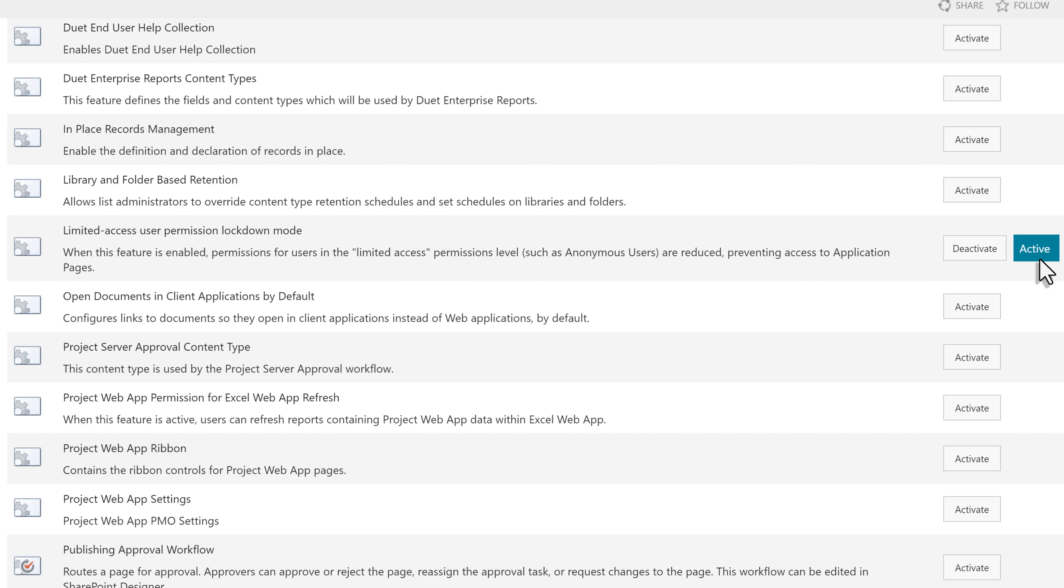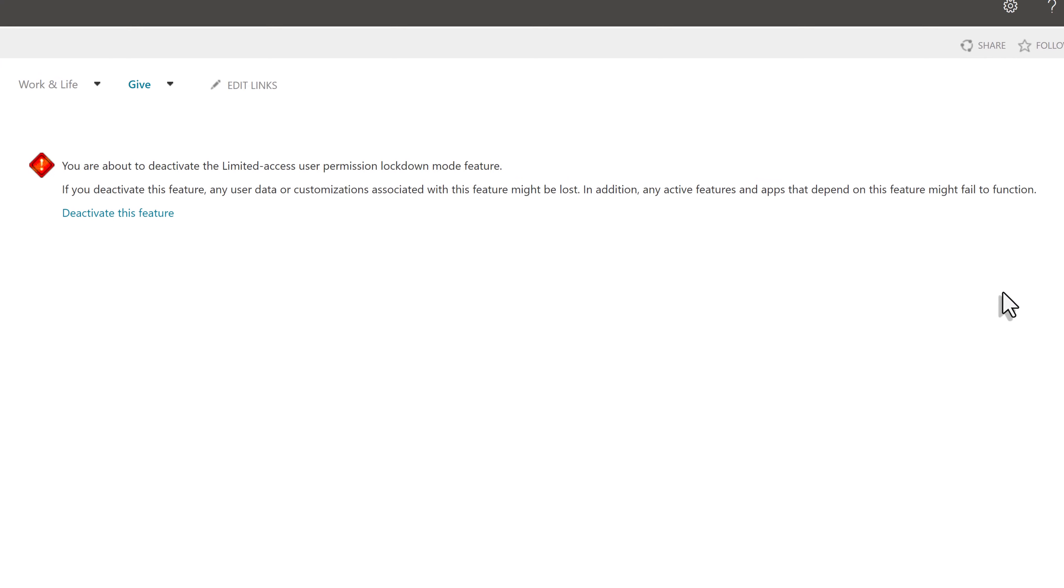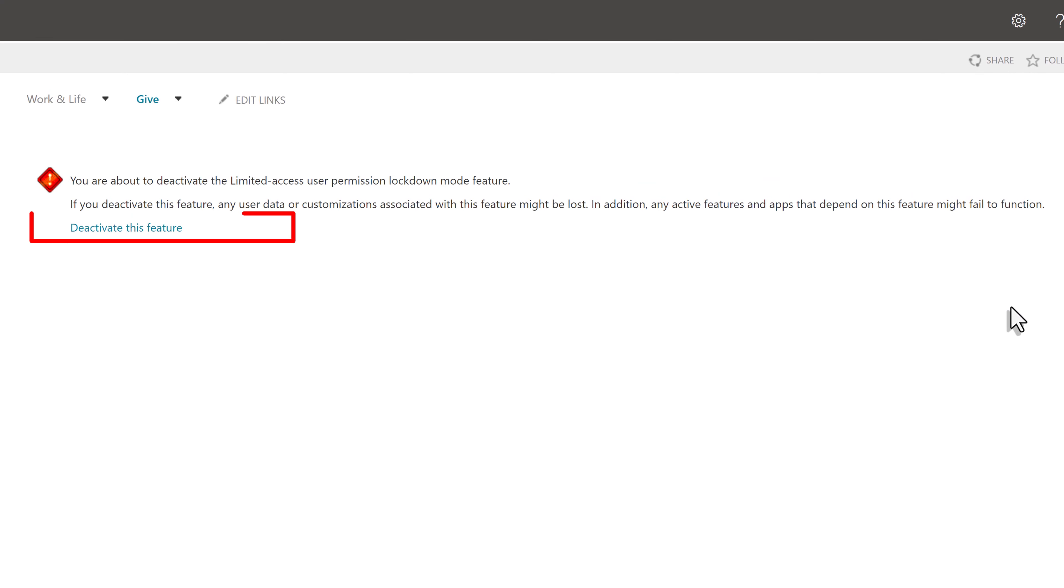This would put those users in the limited access category. If you want to use private drafts, this must be turned off. As always, consult your best practices before changing the settings. I'm going to click on deactivate and then you will see a message asking you to confirm that this is the action you would like to take. I will click deactivate this feature to confirm.